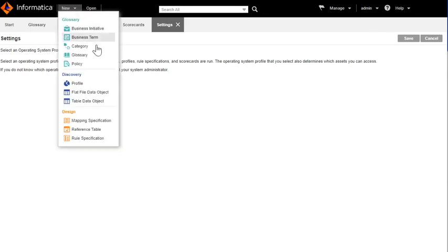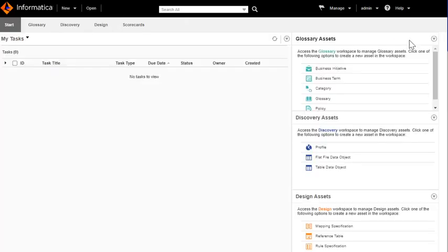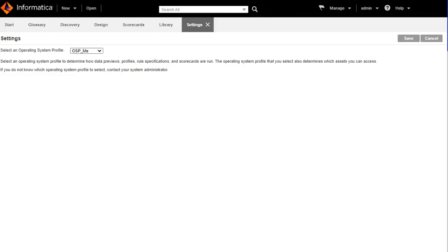This is the only configuration which we need to perform when you have to run the job using operating system profiles. In this way, you can configure Analyst to use operating system profiles to run the profiles, scorecards, or even the rule specifications.